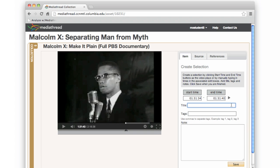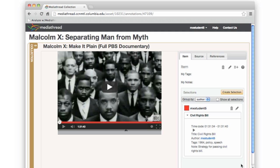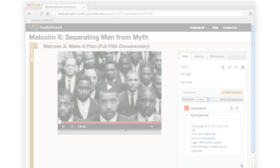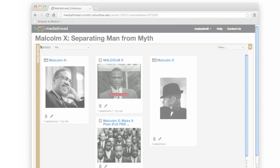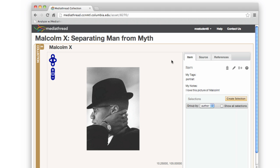Selections of items that are imported into MediaThread can then be annotated. Images, as well as videos, can be analyzed in MediaThread.